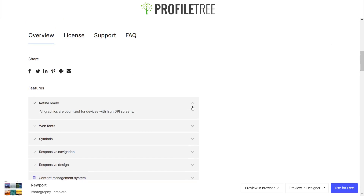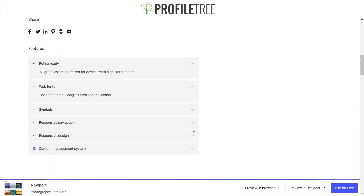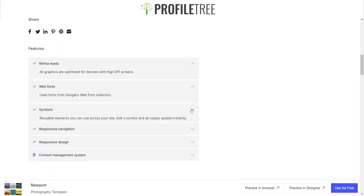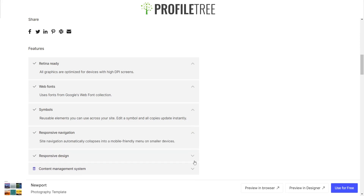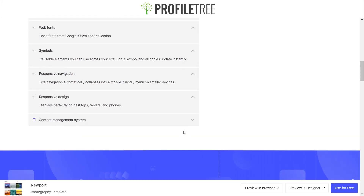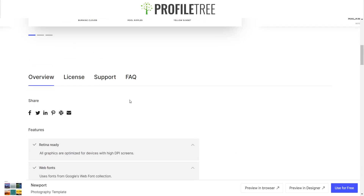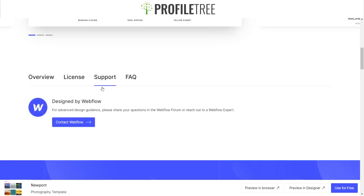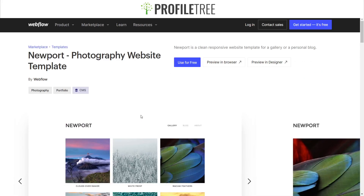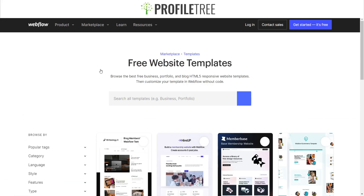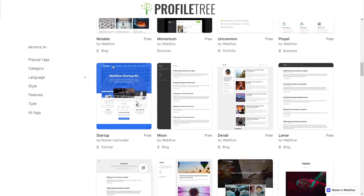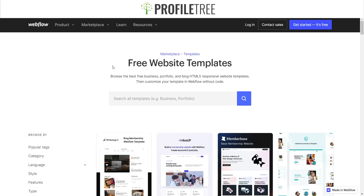It also gives you an overview of some of the features available — some web fonts, symbols, responsive navigation, responsive design, and a content management system. There's also some support by Webflow. That's pretty much a place where you can grab some free website templates.